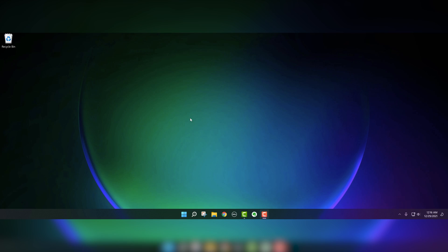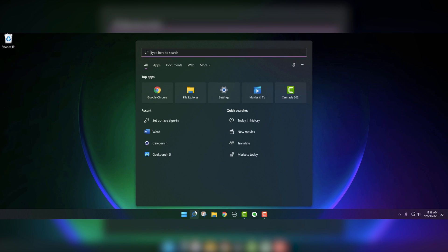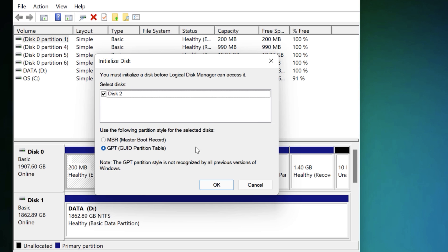All right. So here we are on my screen recording. Let's go ahead and go to disk management. This new one is going to be GPT, not master boot.